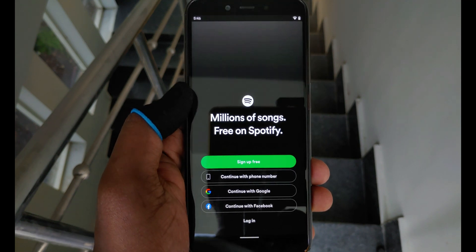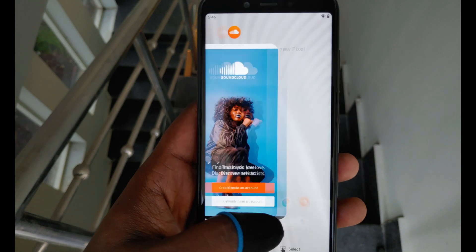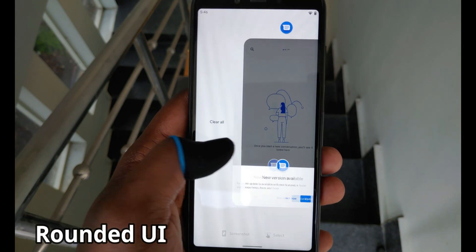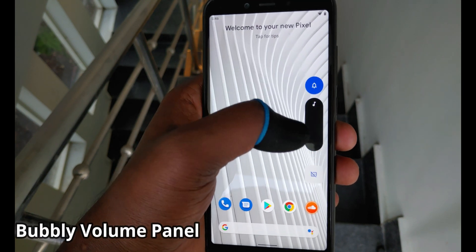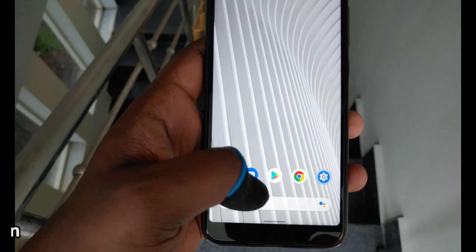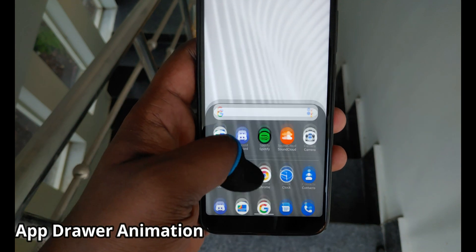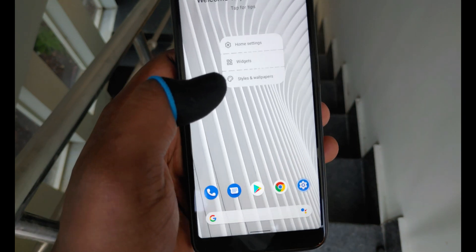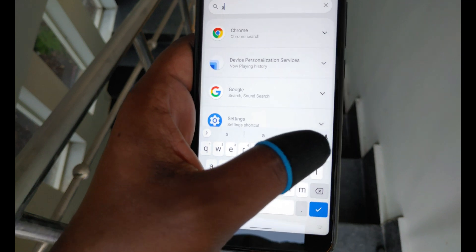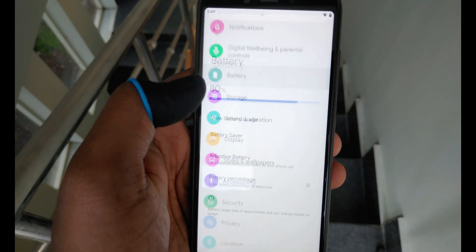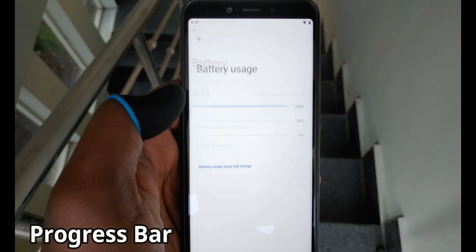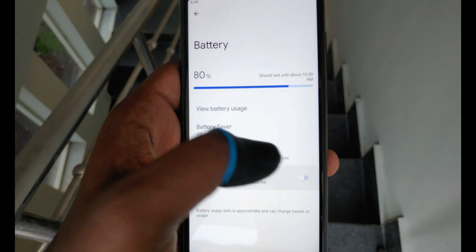Each and every app now has a splash screen by default while opening. Everything in the recent apps pop-ups is completely rounded off at corners, which is neat and clean. The volume panel also got a bubbly overhaul, which is cool. Pixel Launcher also has a new app drawer animation. We can now search through widgets, which is very useful particularly to those who always customize their on-screen widgets. In the battery estimation page, there is a progress bar in place of a giant battery icon, though I personally prefer the giant battery icon.